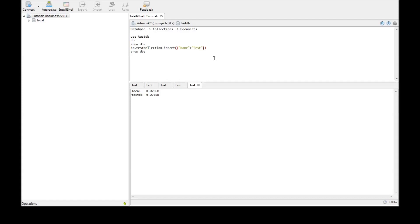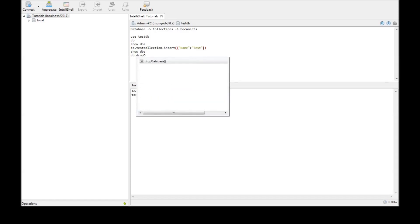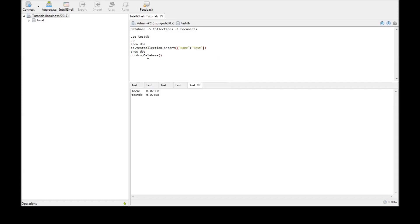Now, the final command is how to delete a database. The command is db.dropDatabase. What this does is, okay, we are in the current db called testdb. Please drop that db.